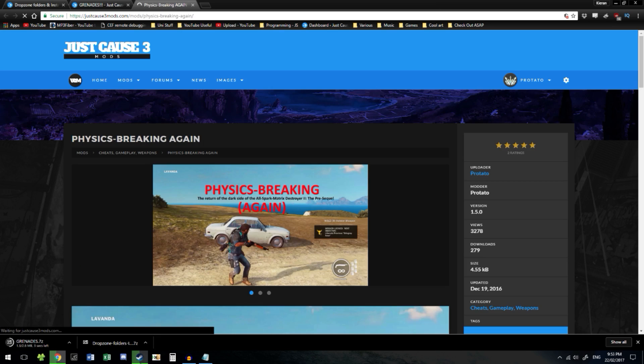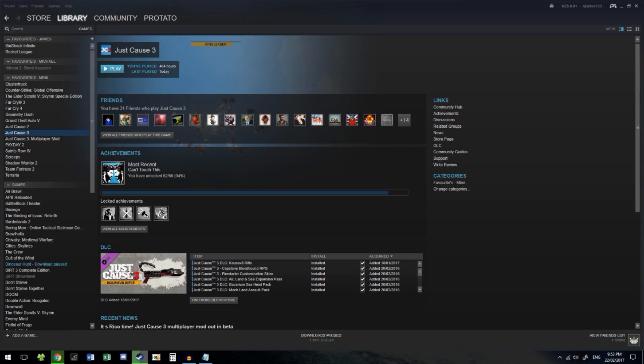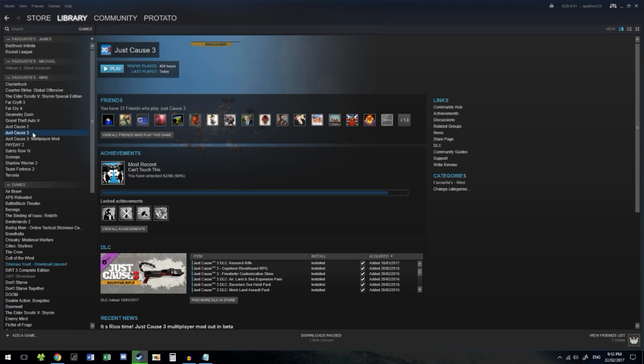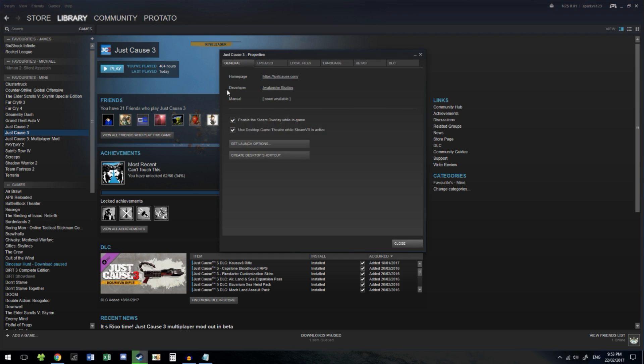Okay, well those very quick mods downloaded. Come to Steam. We're going to set up Just Cause 3 to accept mods. Click Library, Just Cause 3, right click, Properties, and under General click Set Launch Options.